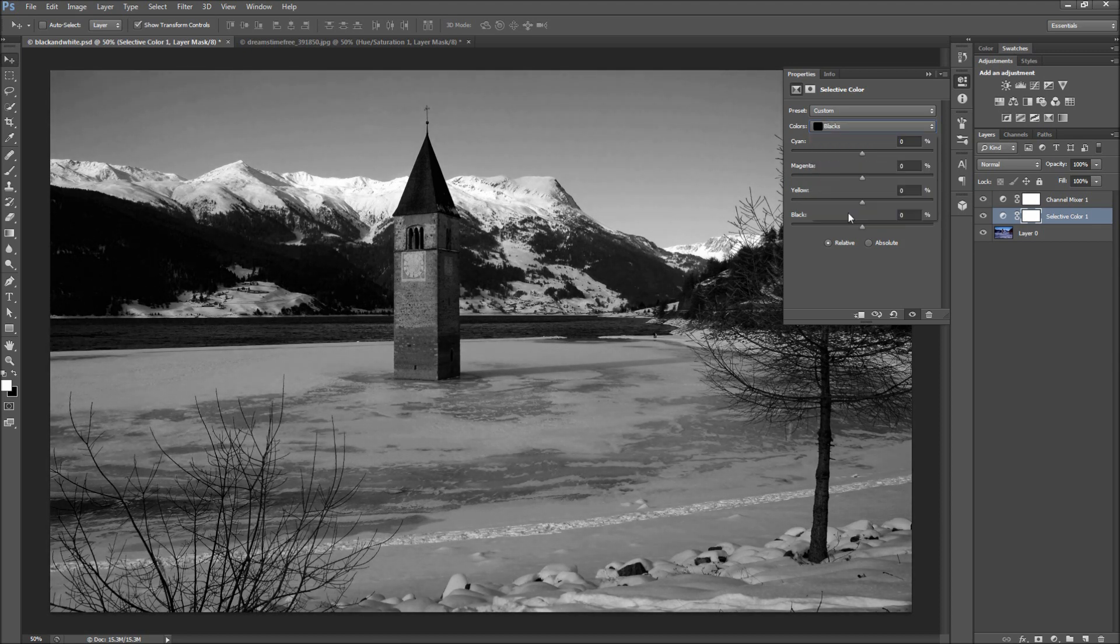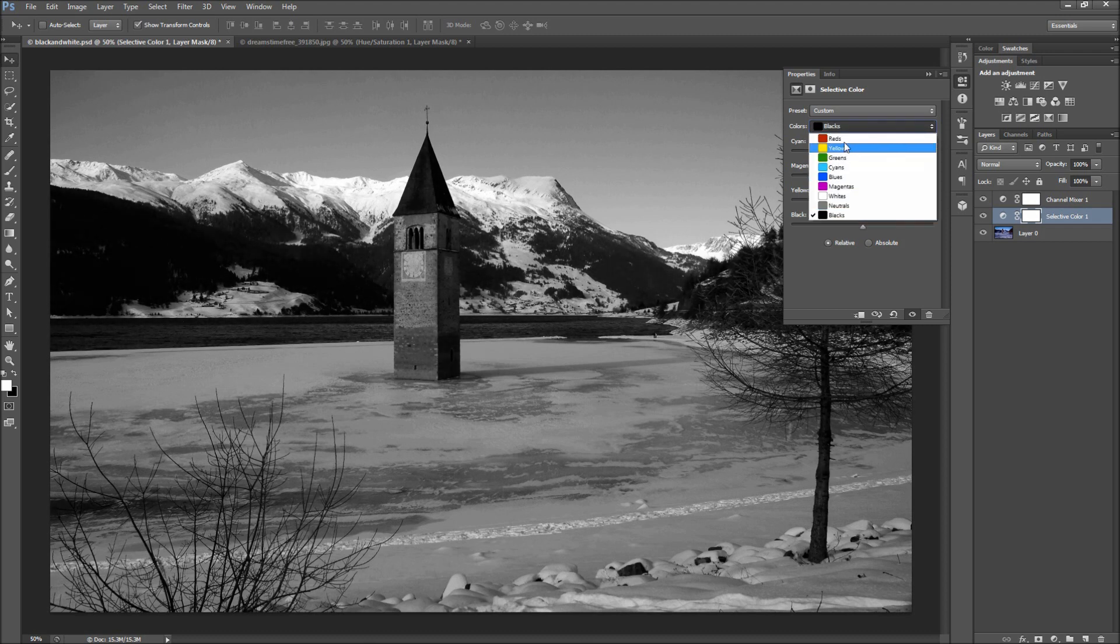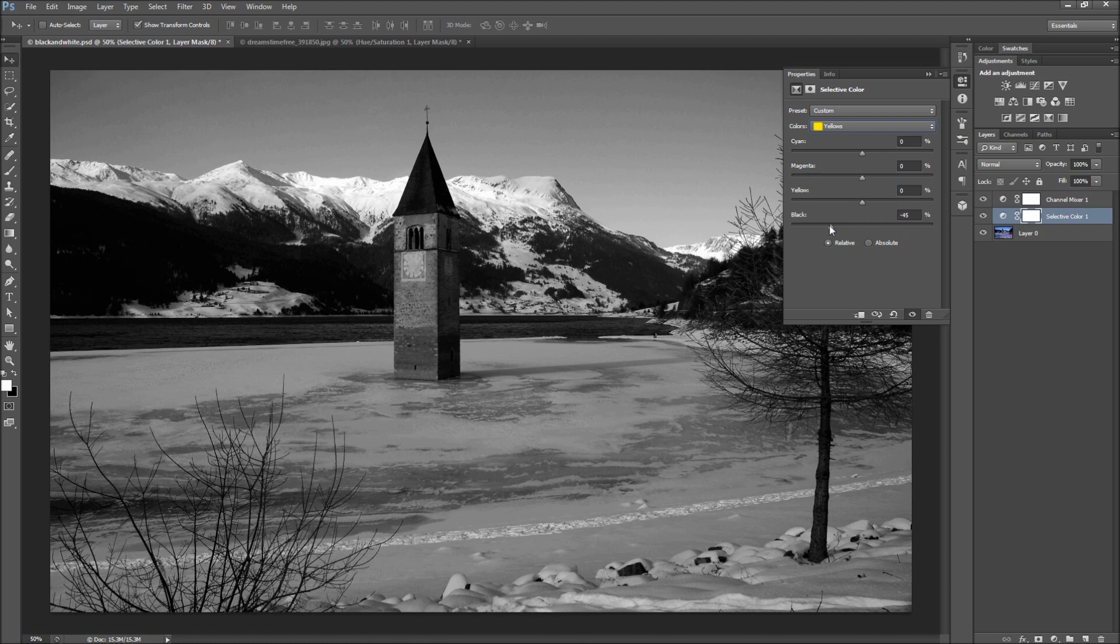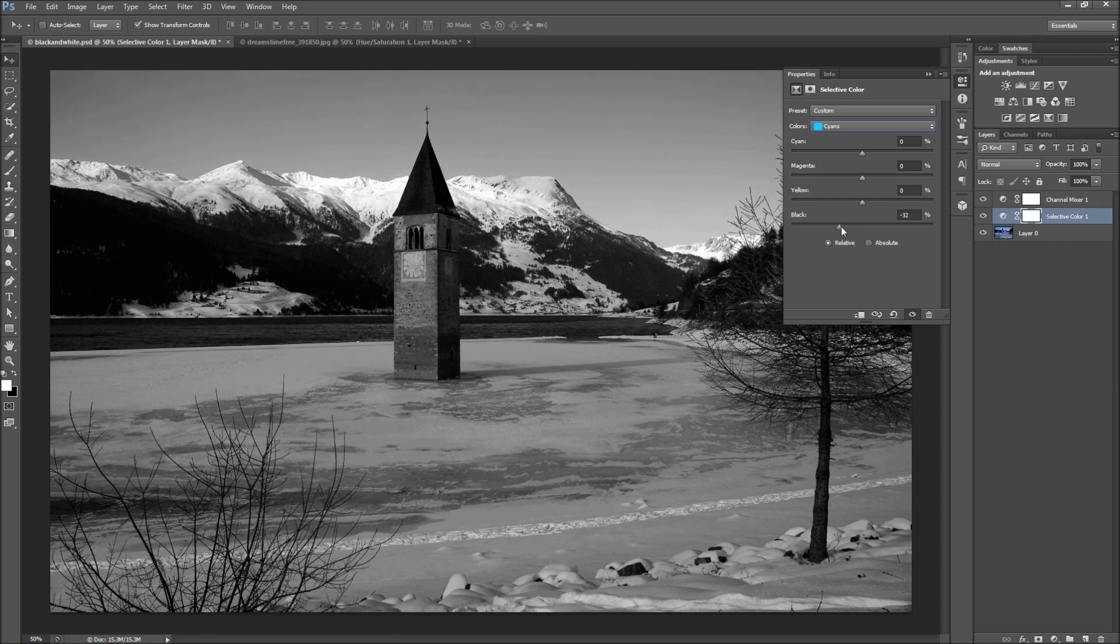For some of you, this will be overkill, but others will enjoy the extra control. Start adjusting each color and moving around sliders until you get the desired effect. Each image is different, and by adjusting these sliders carefully, you can dramatically change the mood of your final image.